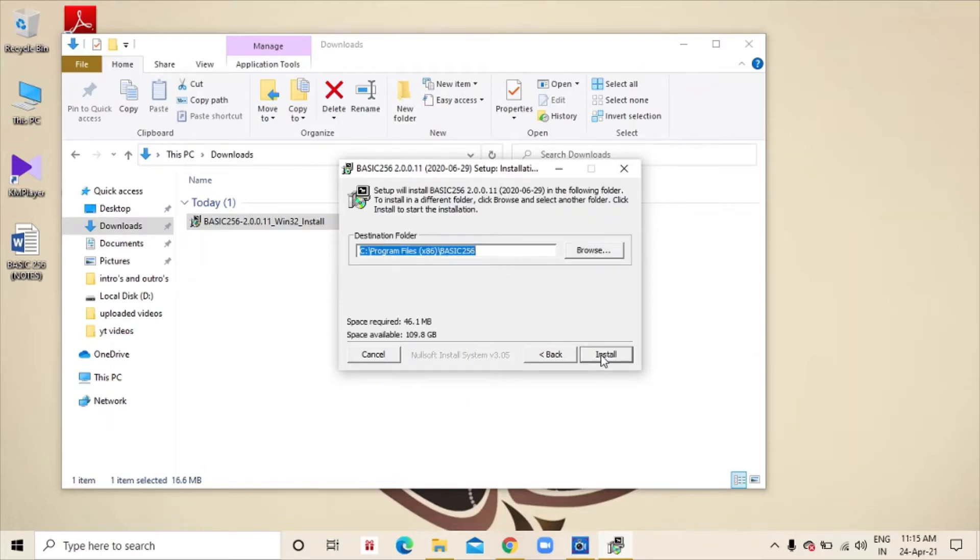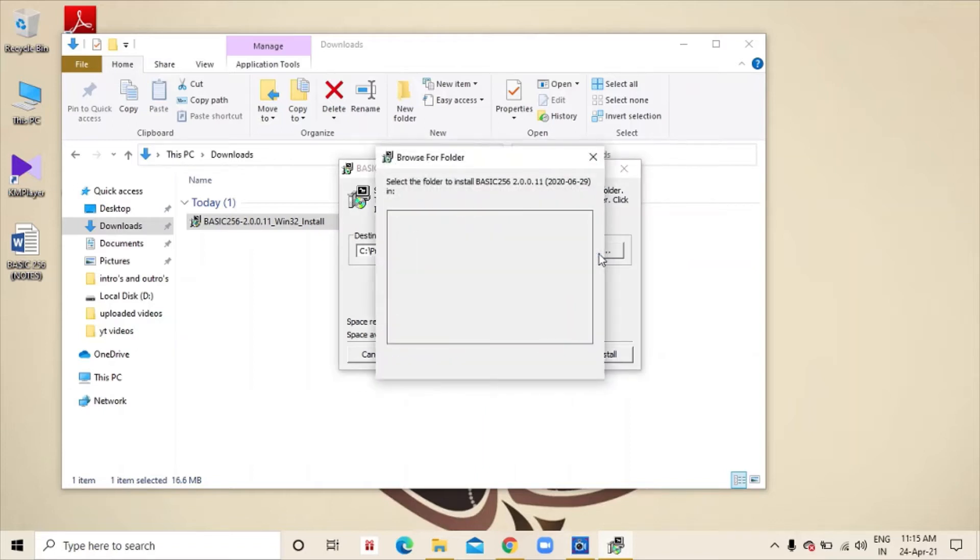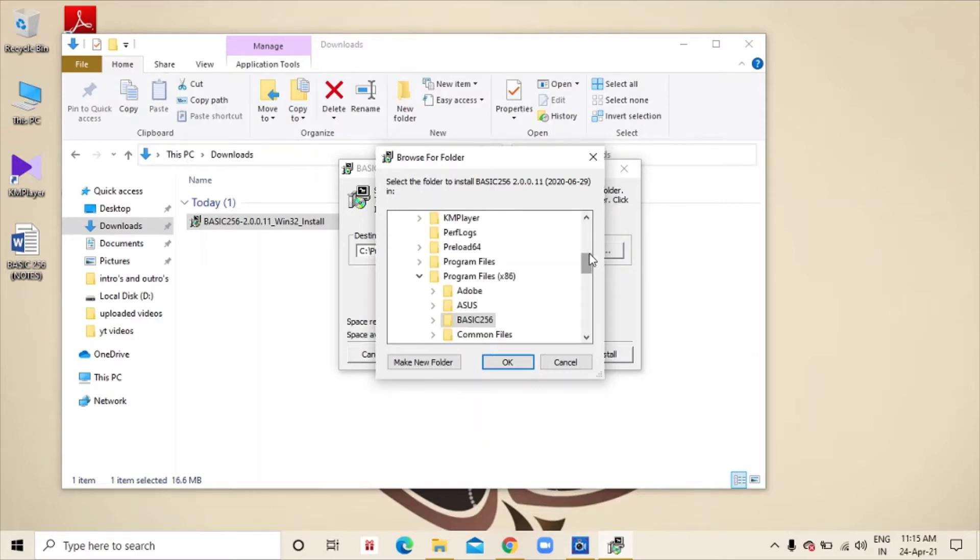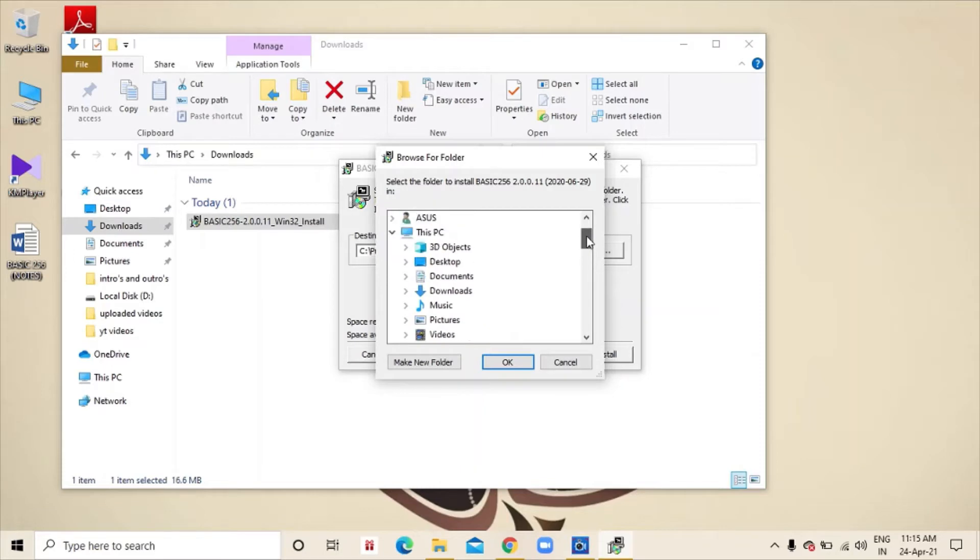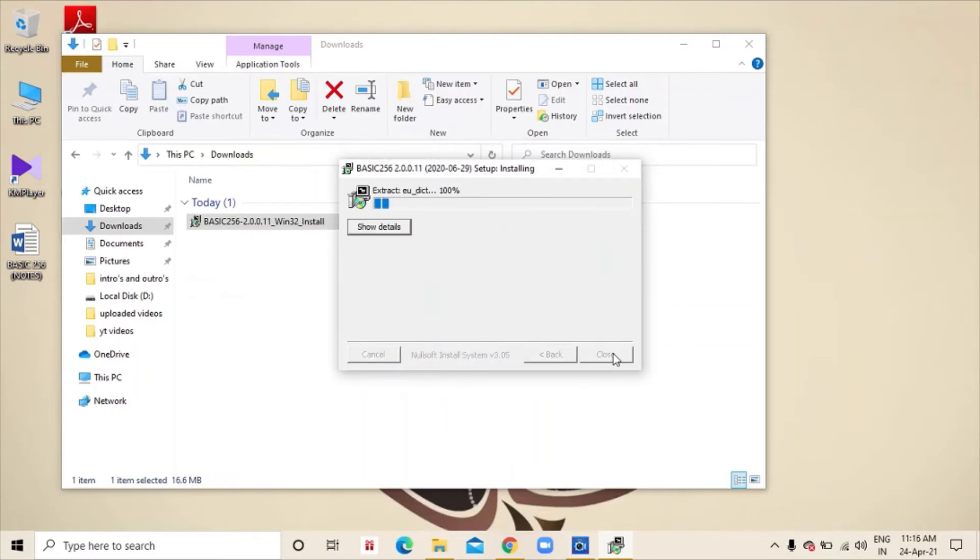You can follow the steps and you can browse any other folder where to install. So, I am clicking Downloads. Then OK. Then we will click install. Then it will start installing the app.